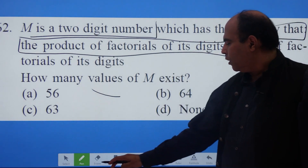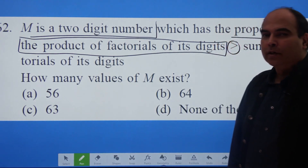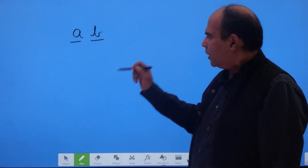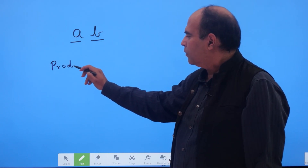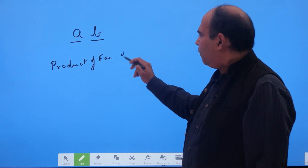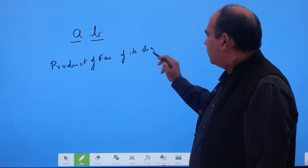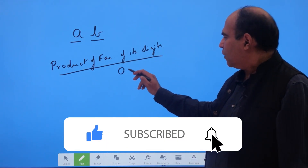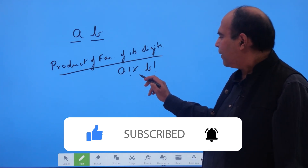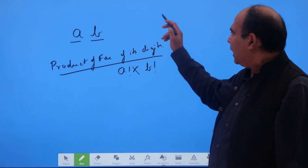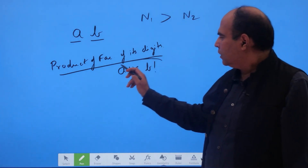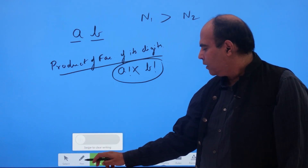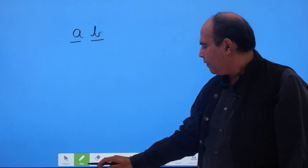I've seen a lot of students not doing this, which is why they find it difficult to solve questions like this. 'The product of the factorials of its digits' — for the number 'ab', the factorials of its digits are a! and b!, and the product of the factorials of its digits is a! × b!. So in my 'N1 greater than N2' structure, N1 = a! × b!. That is the understanding I get at this point of my reading.